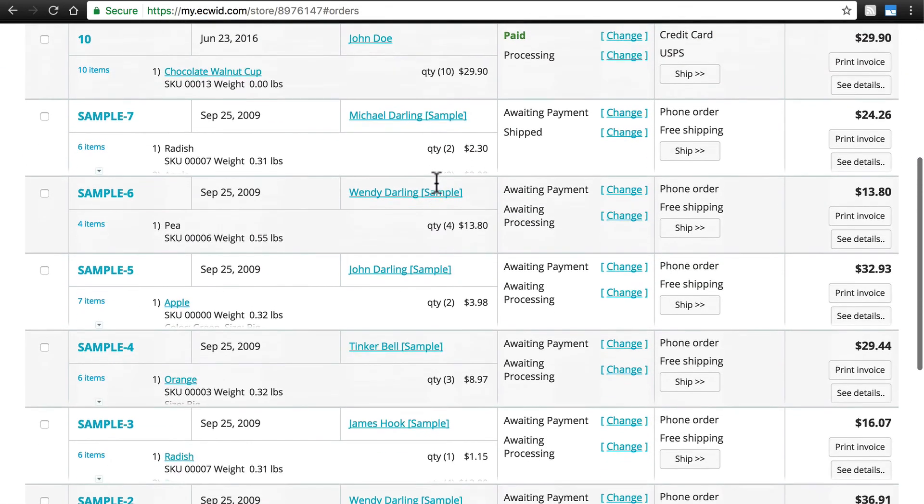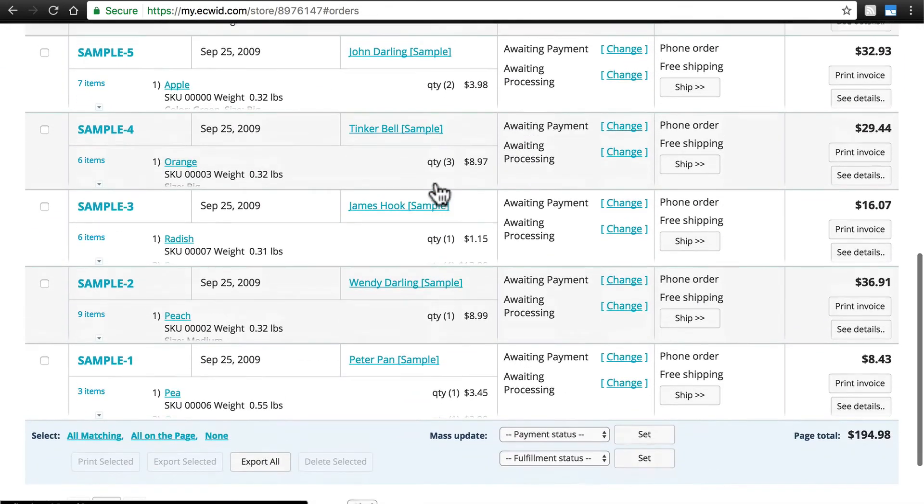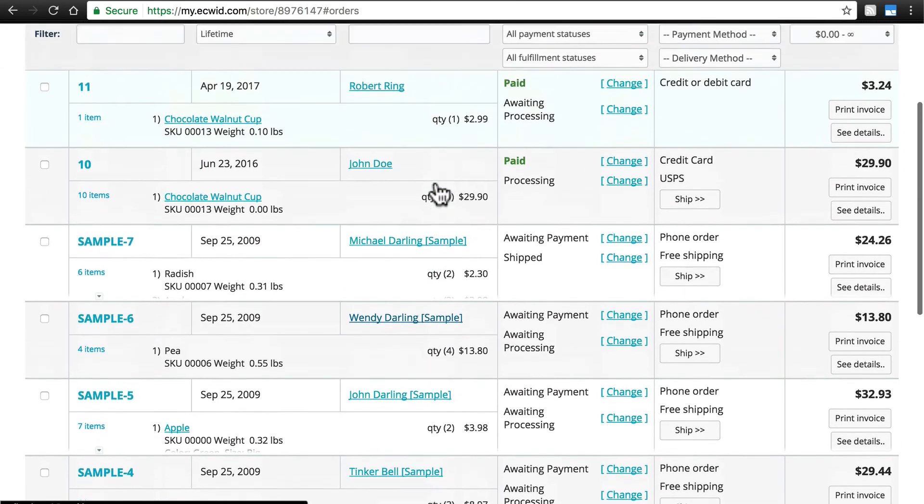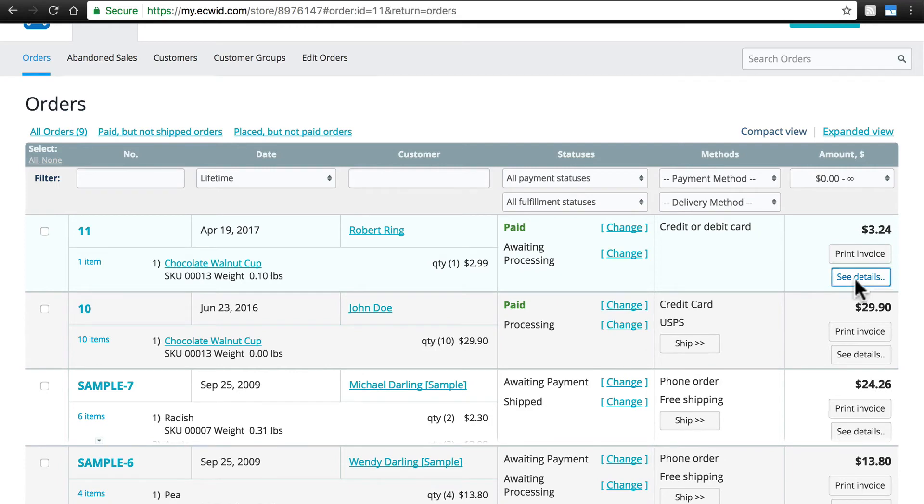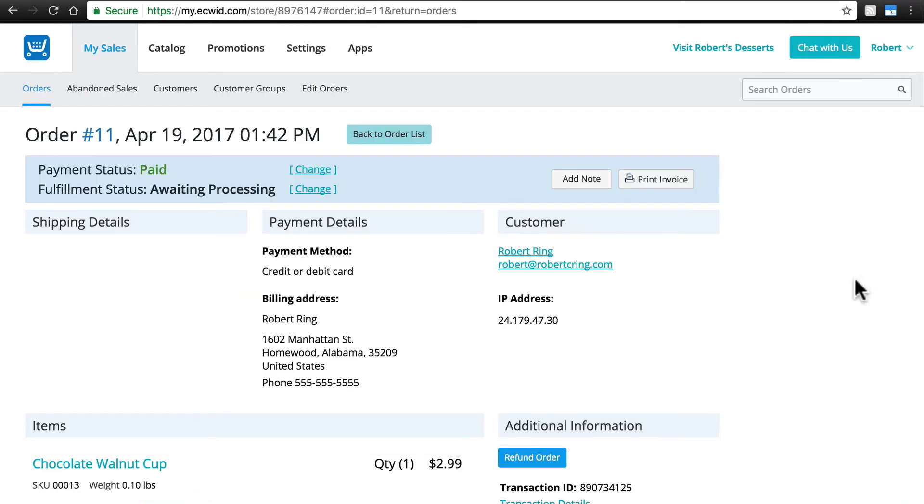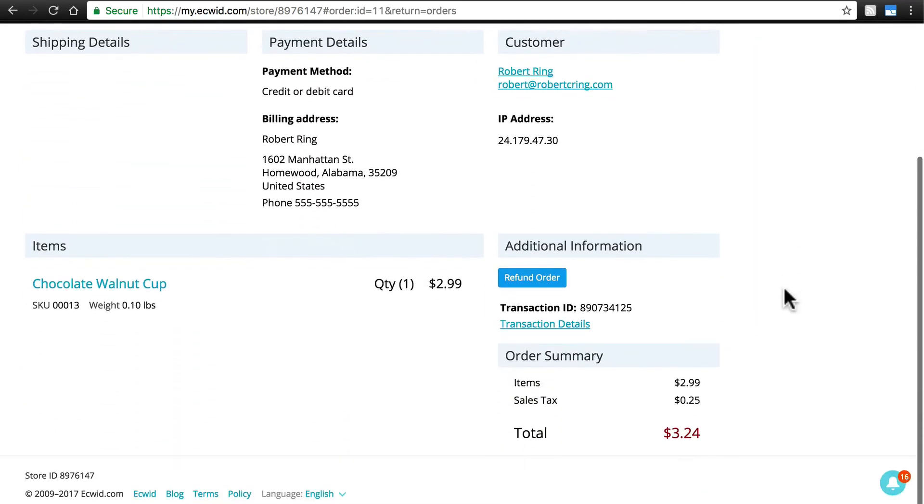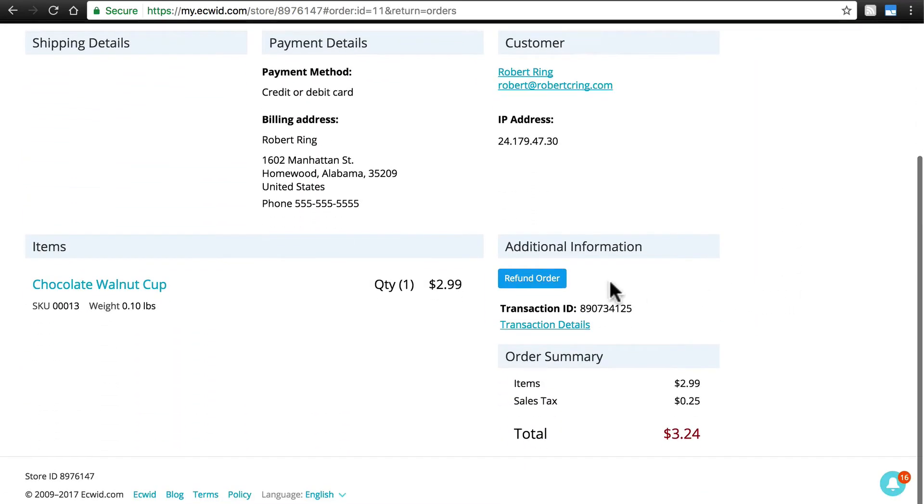Here's a list of all of the sales that have taken place on my store, and if I want to refund, say, this top one here, I'll click See Details, and then if I scroll down a little bit, under the Additional Information box just above the Order Summary, there's a Refund Order button.